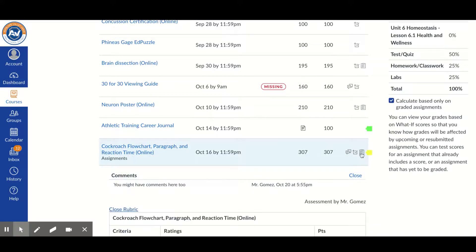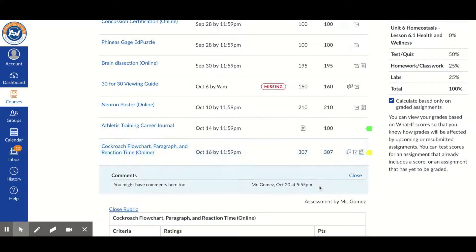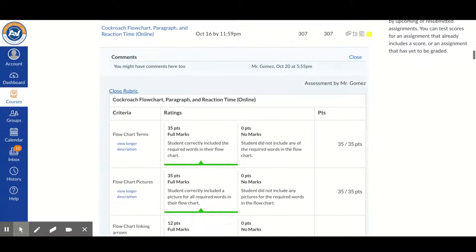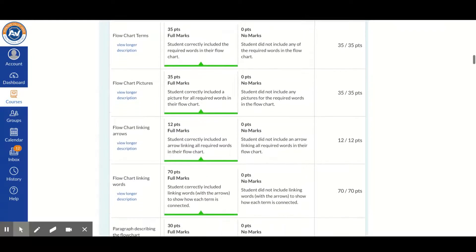And if you click on the results, it will have the rubric here for you as well.